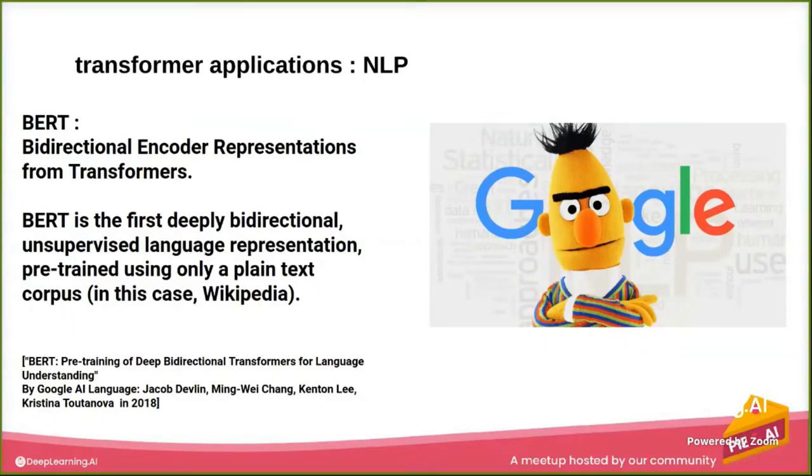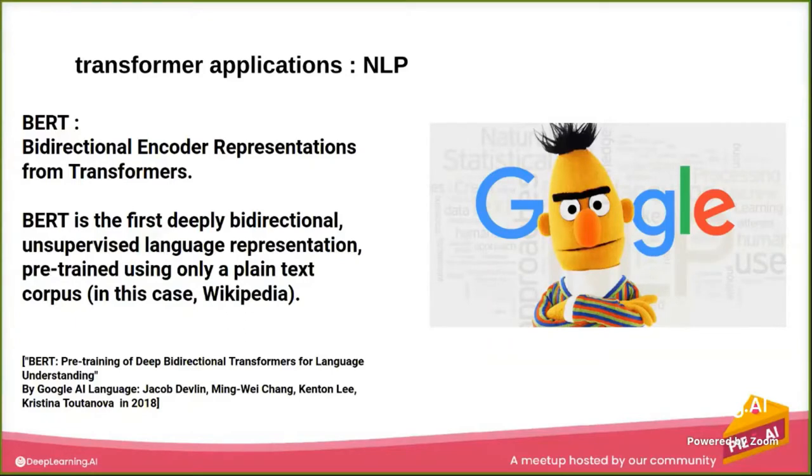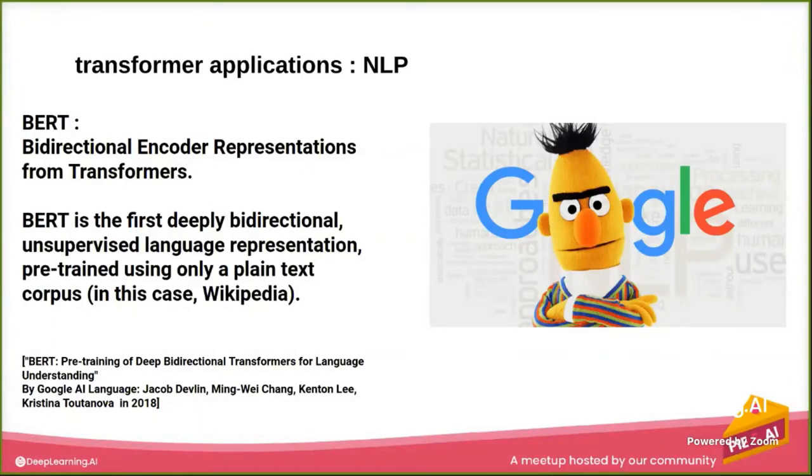In transformer applications and natural language processing, there's BERT and GPT. These models are taking the whole area of study. These models are getting very high accuracy, and they're very important to know.